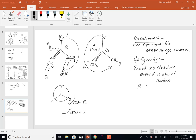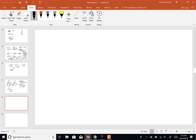That's how we determine R and S: we can rank things and determine clockwise vs. counterclockwise. The question is how do you orient the fourth priority group away from you when it's not already there. So let's say I have a tetrahedron with groups 4, 1, 3, and 2. Once you determine the numbers, you've got to put four away from you.